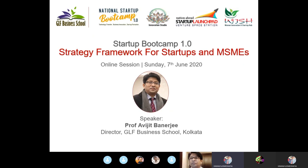Good evening, everyone. Welcome to National Startup Bootcamp 1.0. I would like to invite Professor Ajit Banerjee, Director JLB New School, Kolkata, to start this session. Thank you very much. Hello, friends. Welcome to this transformational venture.